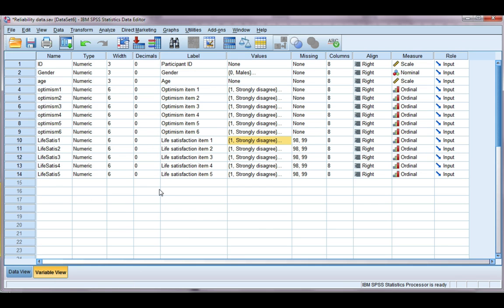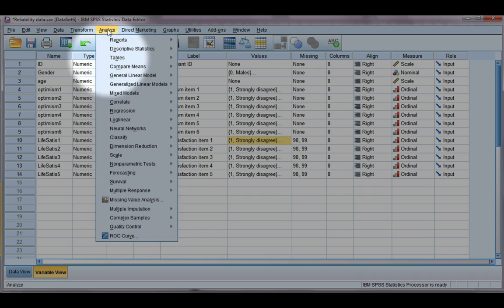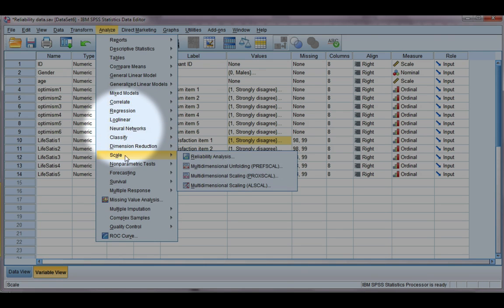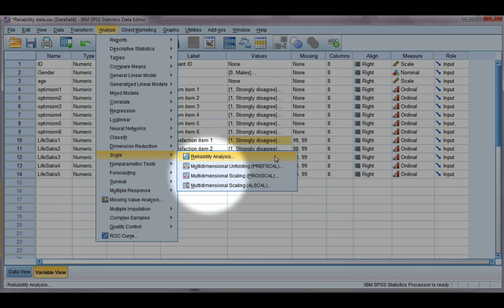Okay, so back to our data. We've got five items, so let's go ahead and get started with our Cronbach's Alpha. From the Analyze menu, we're going to go to Scale and then Reliability Analysis.